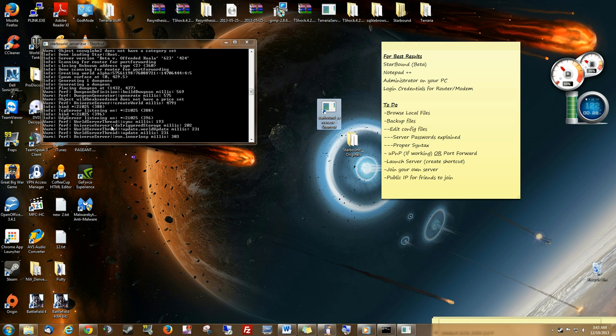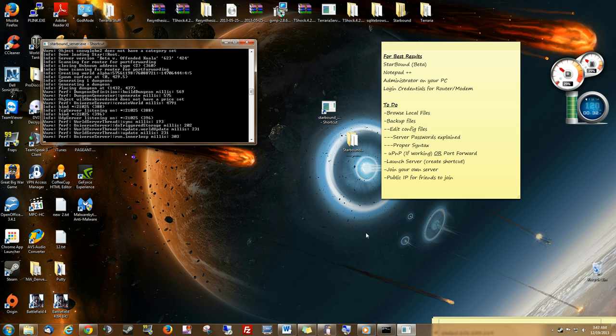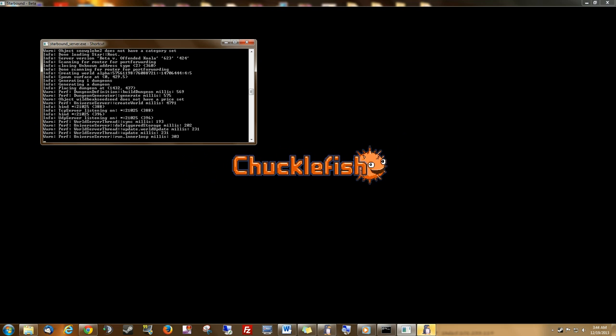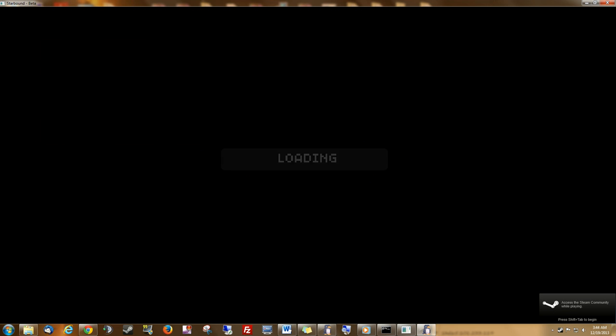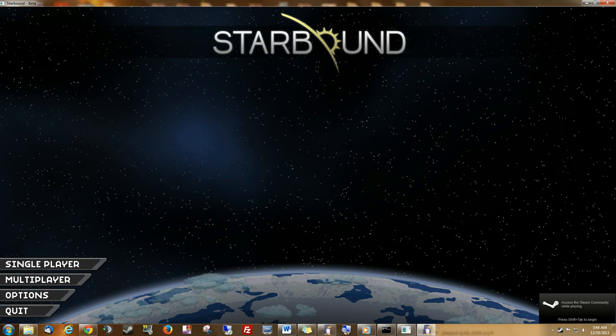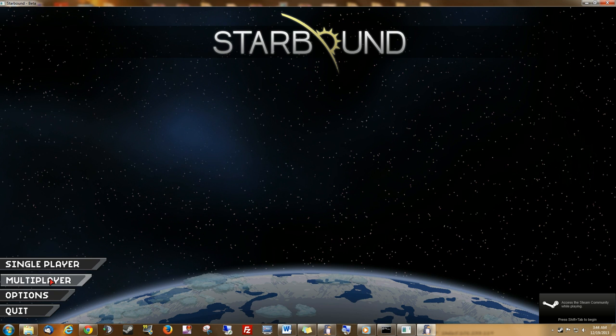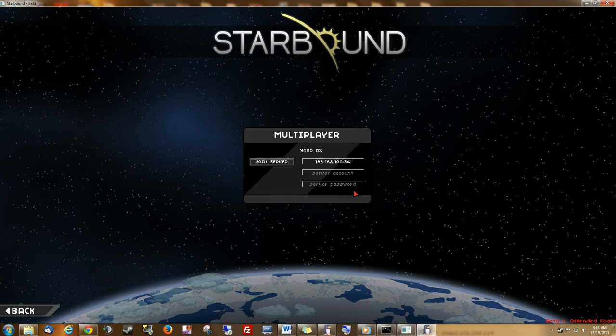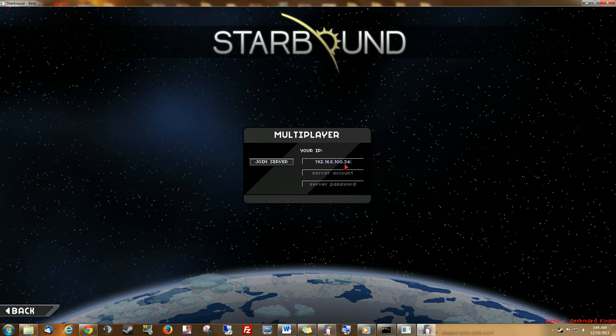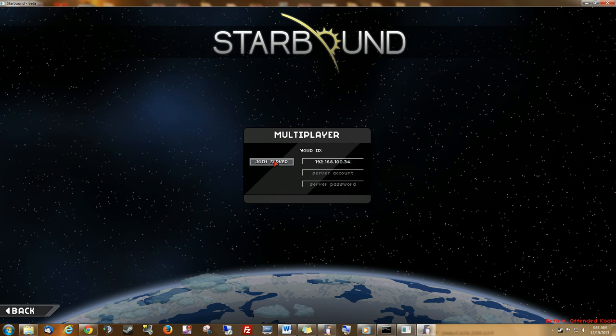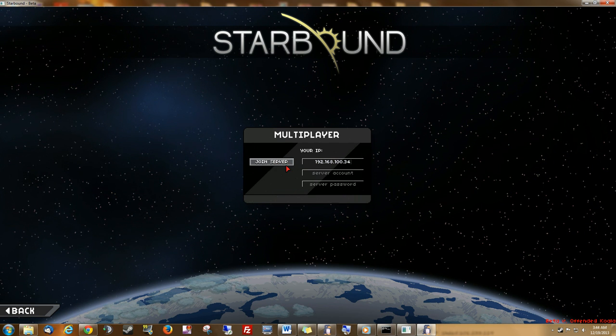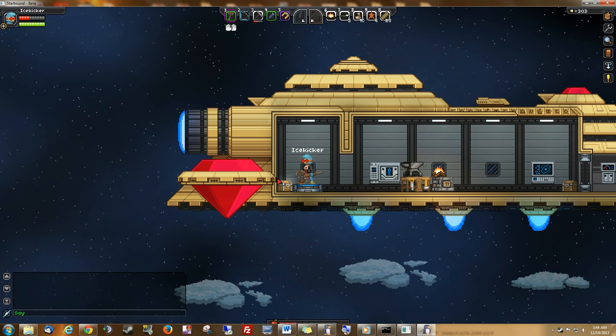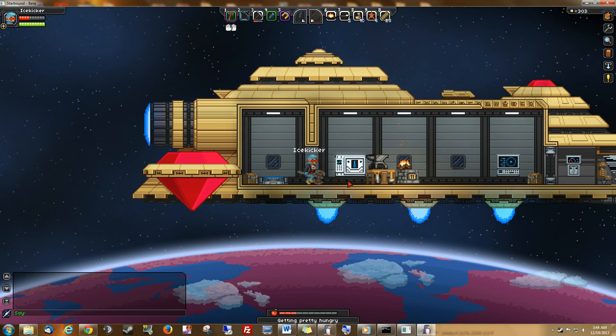Once this is finished loading, we can go ahead and launch our Starbound client. We'll do that now. Go to Multiplayer. Pick your guy. Enter your IP address. The one that you chose as static for the server. The static IP address. And once we join, here we are. We're in the server.